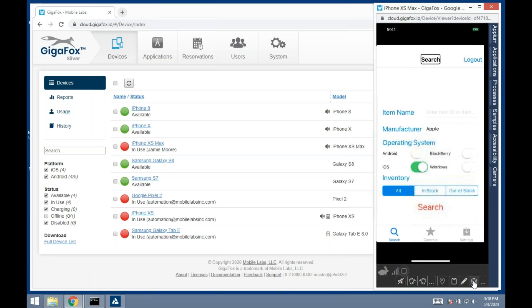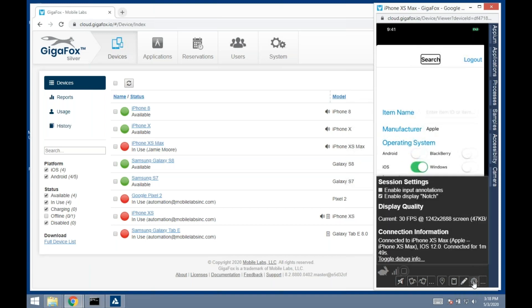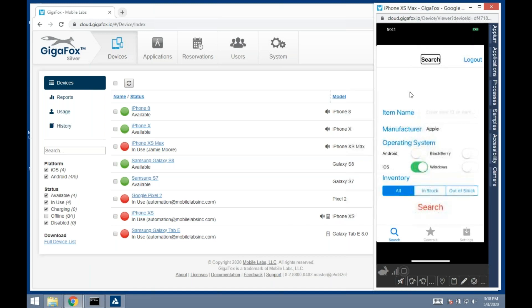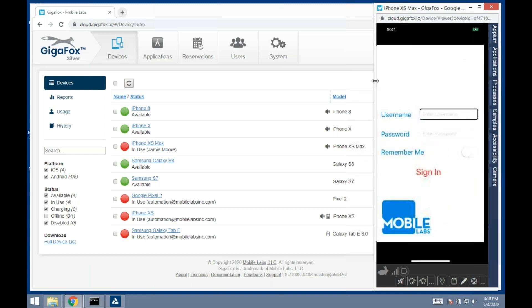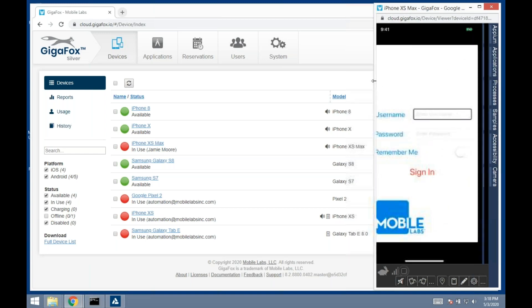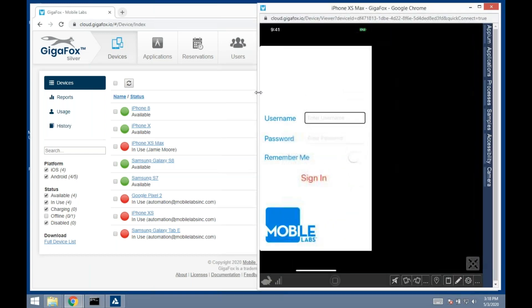This button shows we are getting 30 frames per second, the fastest in the industry. This allows instantaneous response from the device. It's so fast that you can watch a video or television show, a movie, on this device through this viewer without any choppiness or hesitation.